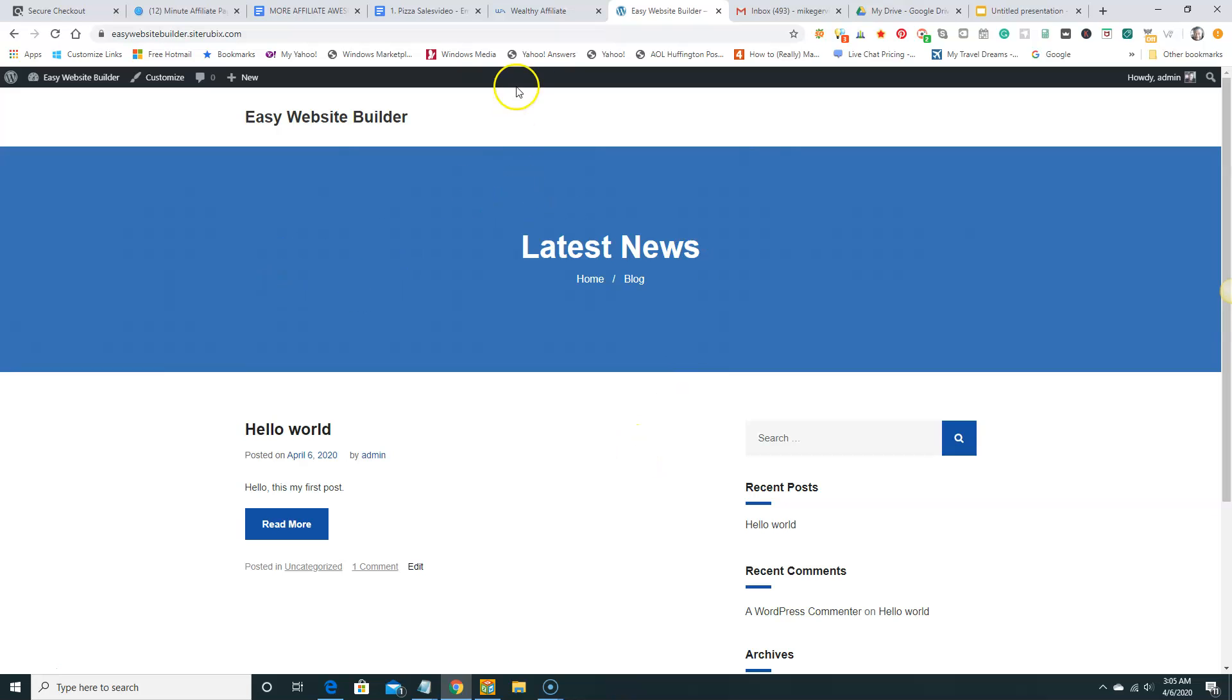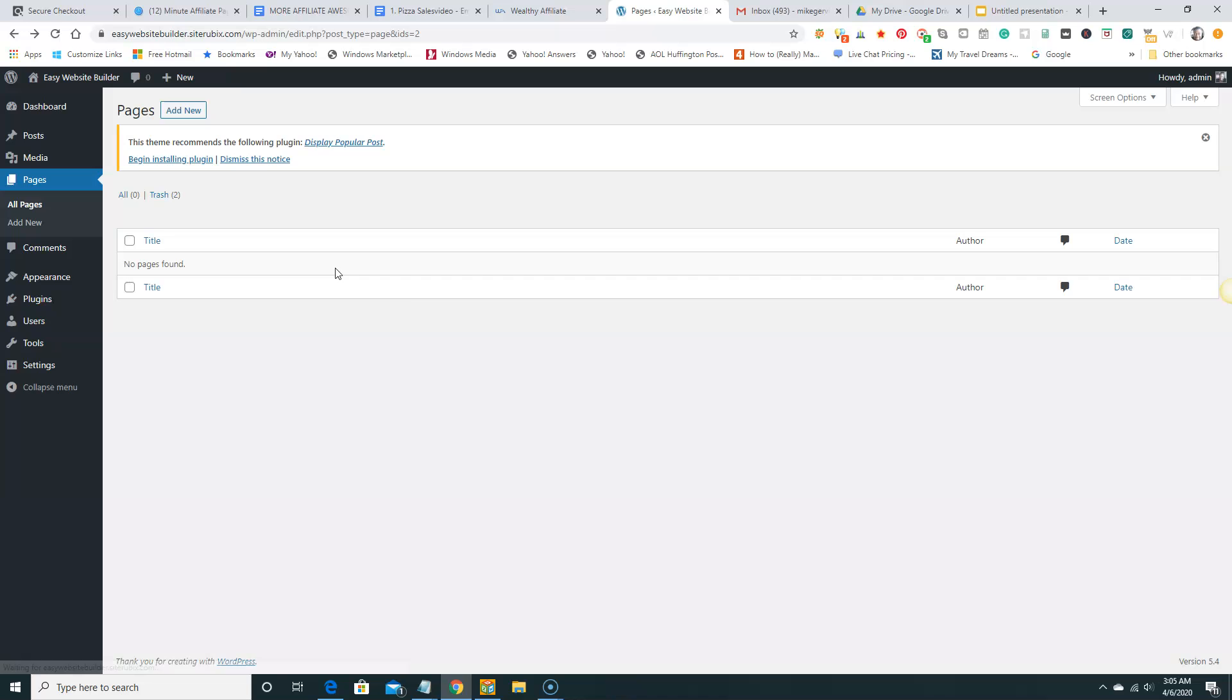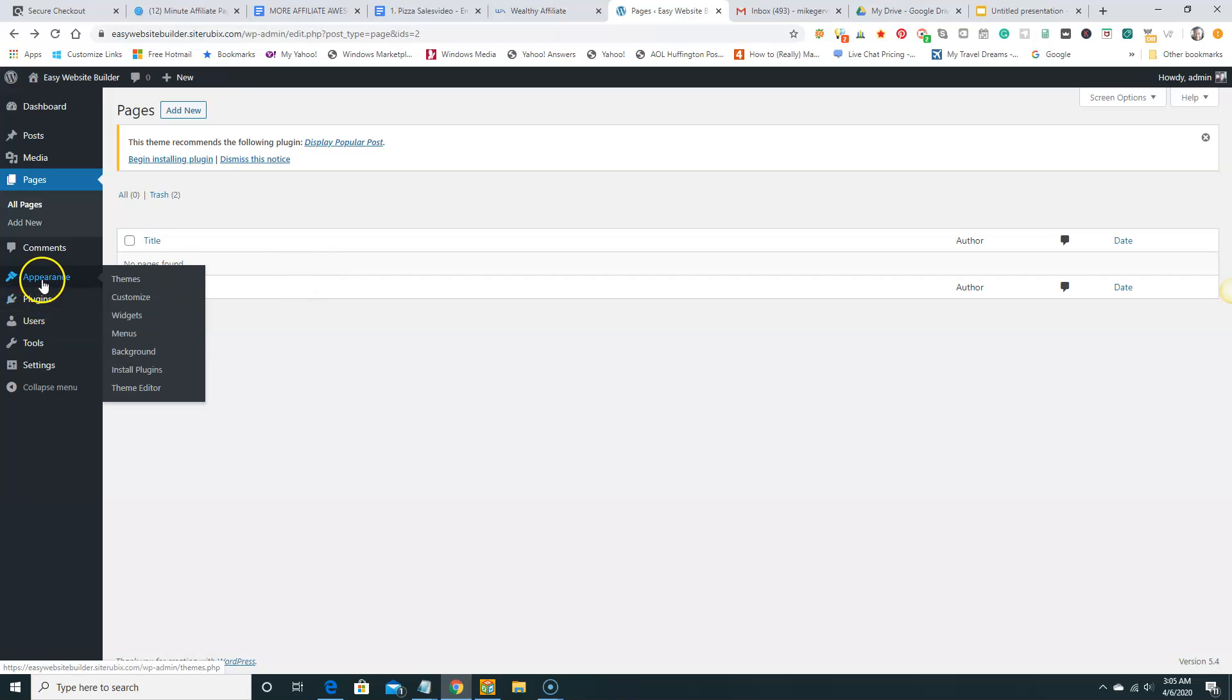And again the theme we can change anytime we like. We're going to hit back button here. And we can change the themes. I'm going to go to appearance. Themes.